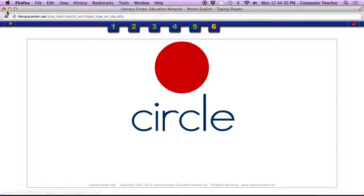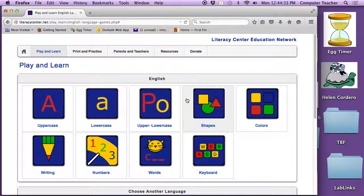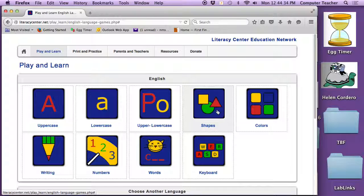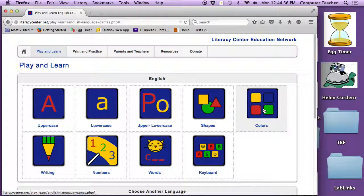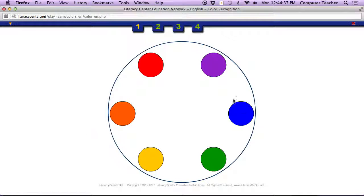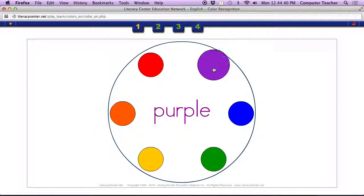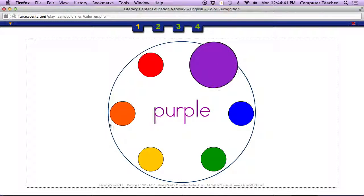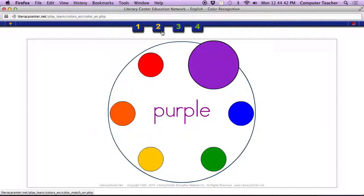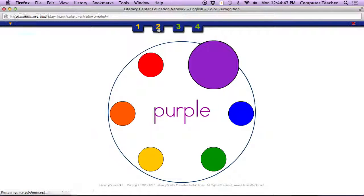Then everybody point to the red dot. I'm going to click out of that. We're done with shapes. Now we're ready to go to colors. Click on that. Purple. Go all the way around. Go to game two or page two.